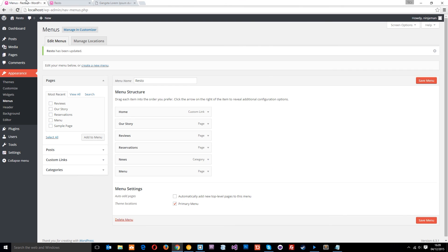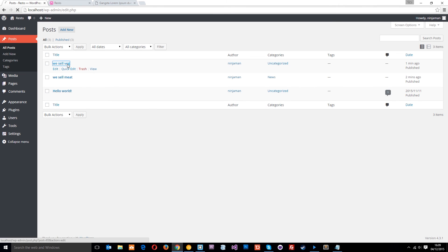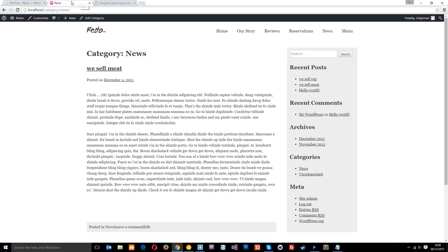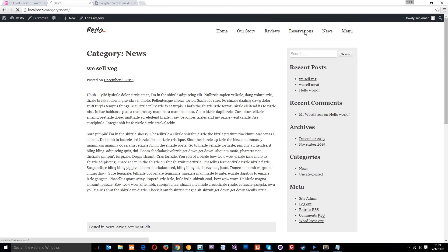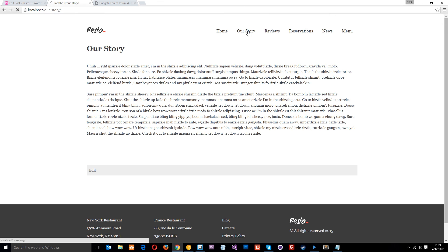There's only one post showing there, but I did create two. Let me check — the 'Veg' post wasn't assigned to the News category. So let's update that, assign it to News, and refresh. Now you can see both posts showing there. And if we click the other navigation links, they take you to the different pages — and we've already styled up the page.php template, which is why it's displaying like that.